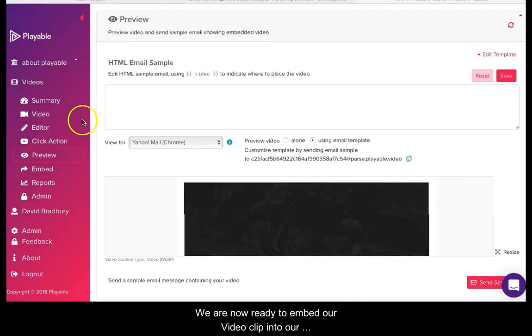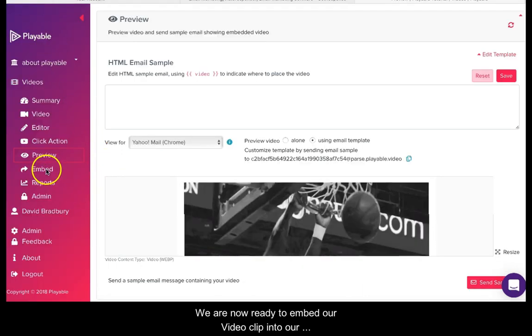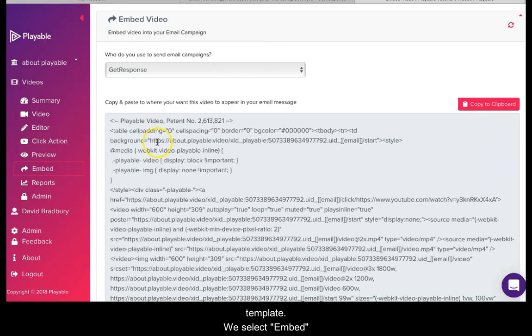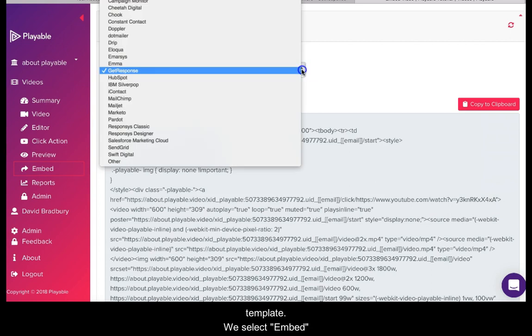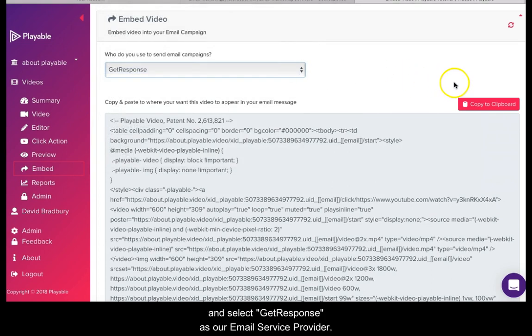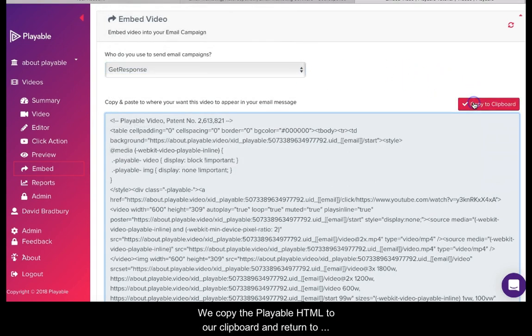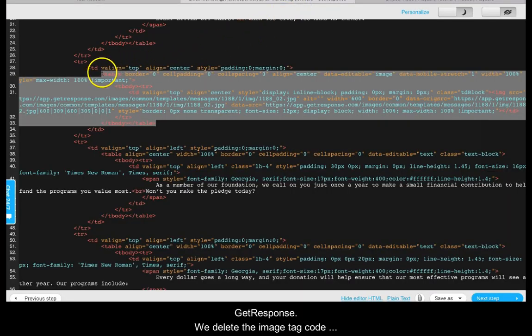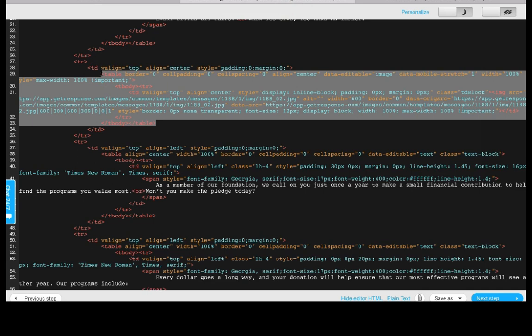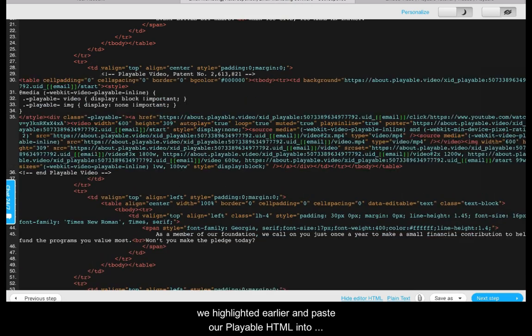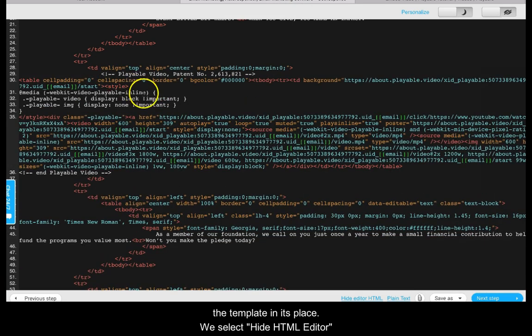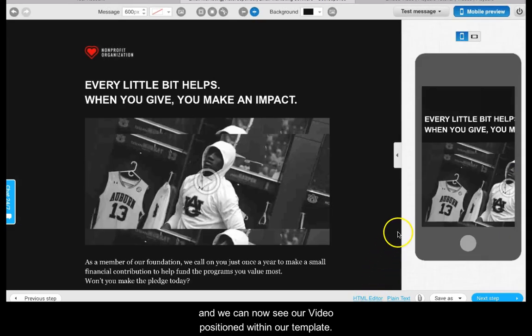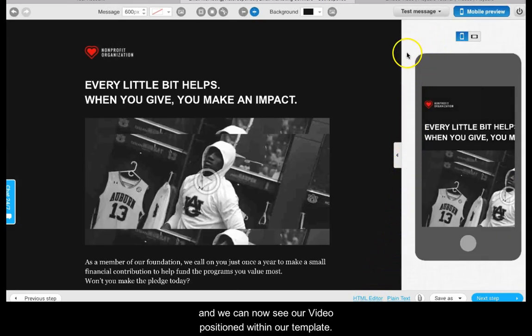We are now ready to embed our video clip into our template. We select embed and select GetResponse as our email service provider. We copy the playable HTML to our clipboard and return to GetResponse. We delete the image tag code we highlighted earlier and paste our playable HTML into the template in its place. We select hide HTML editor and we can now see our video positioned within our template.